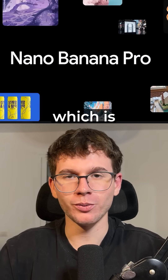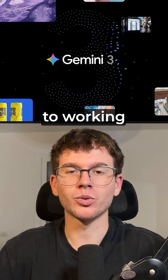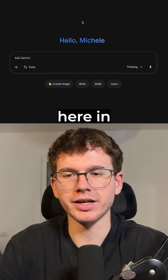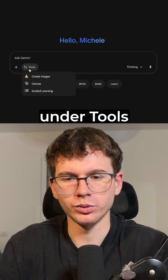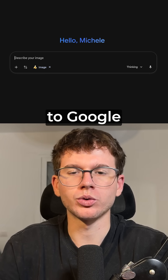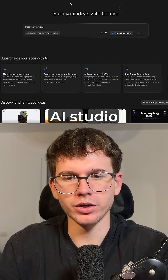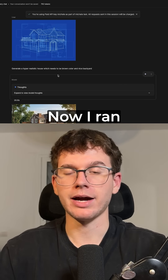Google Gemini just upgraded their image model to Nano Banana Pro, which is absolutely insane when it comes to working with images, visuals, and designs. You can find it here in gemini.google.com under Tools and Images, but also if you go to Google AI Studio, you can find it under Try Nano Banana Pro.